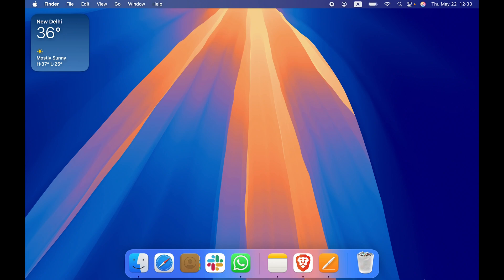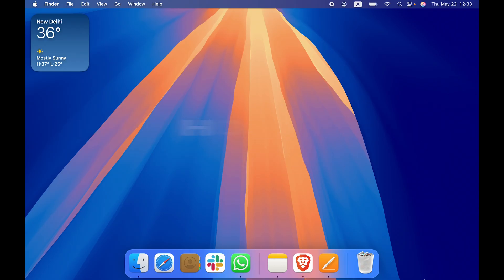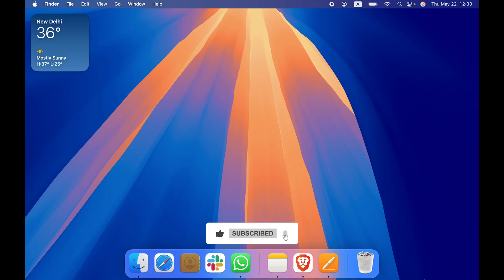Hello friends, welcome to House of Tech English. In this video, I'm going to show you how you can download and install the Steam application on your Mac. Now the process is going to be easy, but before going ahead, if you're new to the channel, please don't forget to subscribe. Let's start the video.